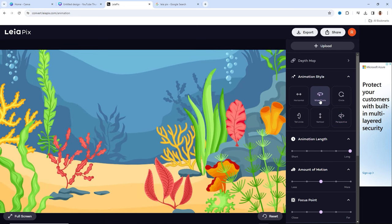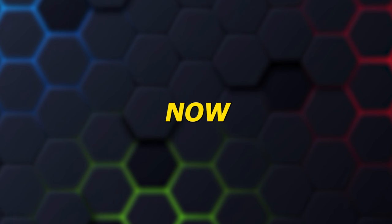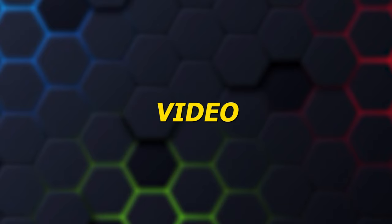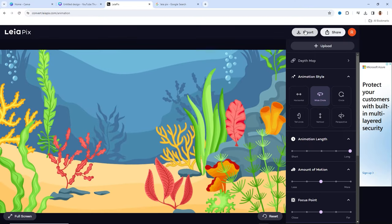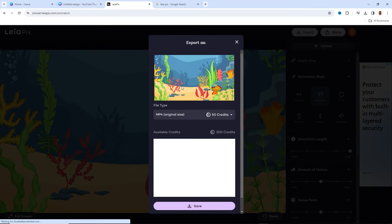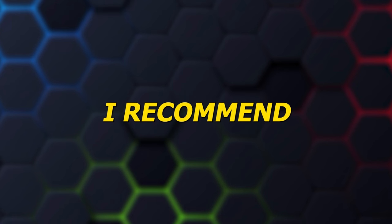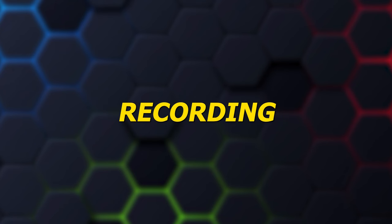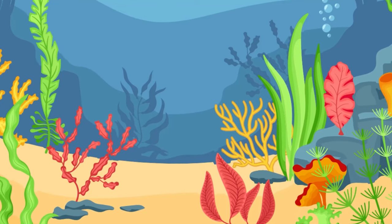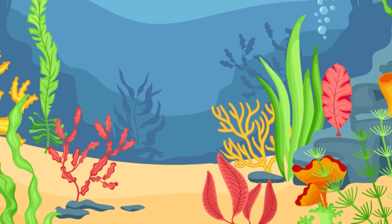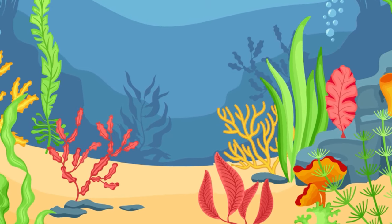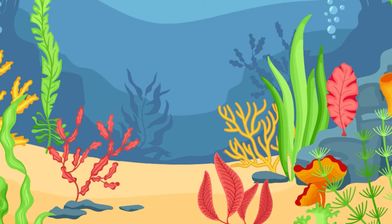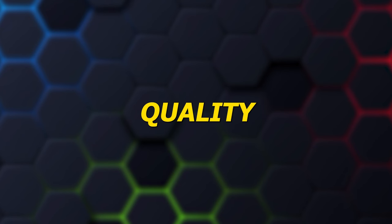That's perfect. Now, let's address the issue of video quality. Instead of downloading the video in the usual way, I recommend recording your screen while the animation is playing. This way, you can capture the animation in much better quality.